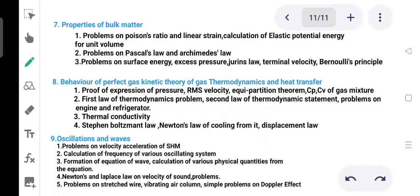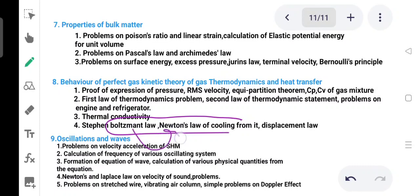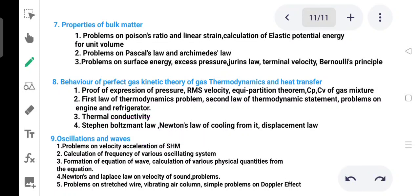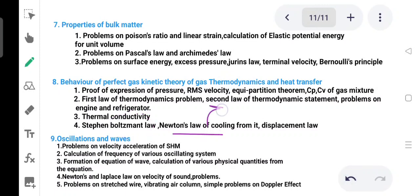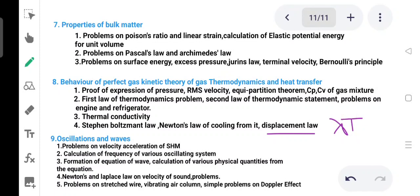Stefan-Boltzmann's law and Newton's law of cooling are the most important topics here. Theoretical questions on Stefan-Boltzmann's law and Newton's law of cooling are expected, along with their applications.